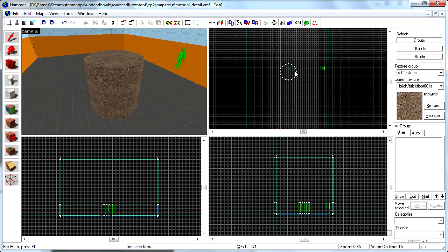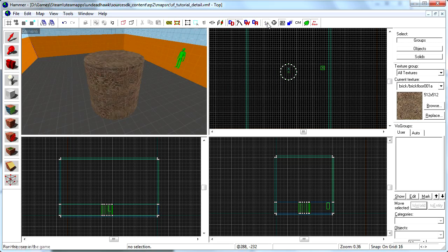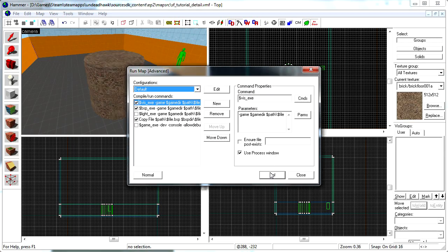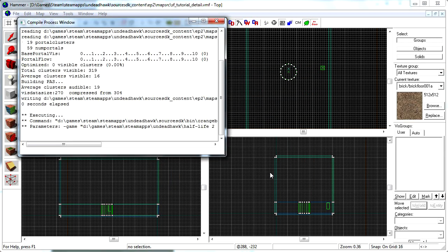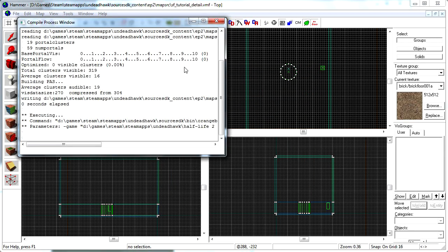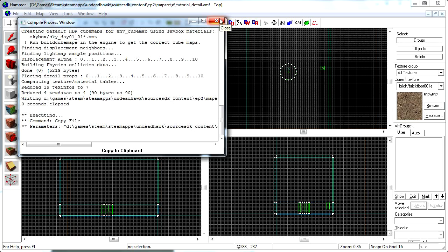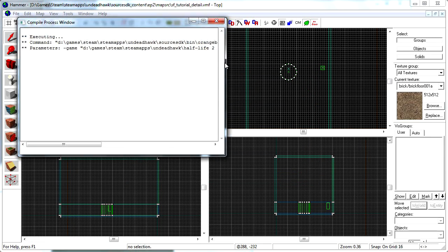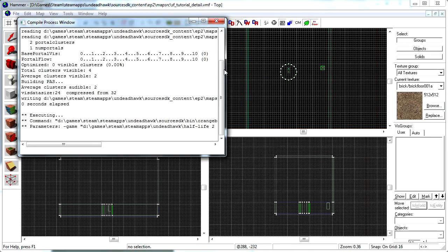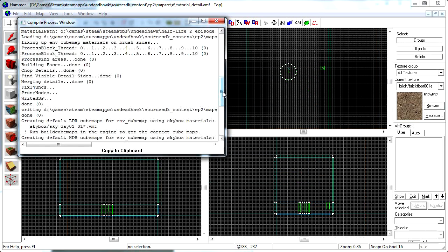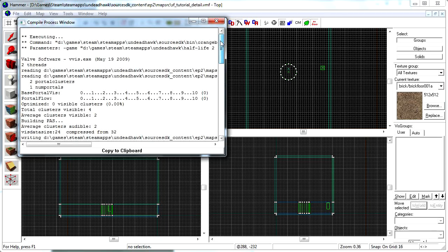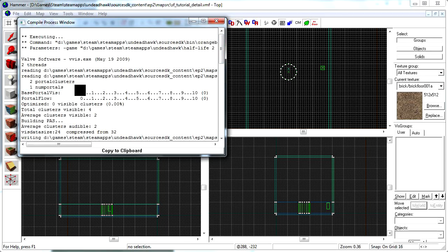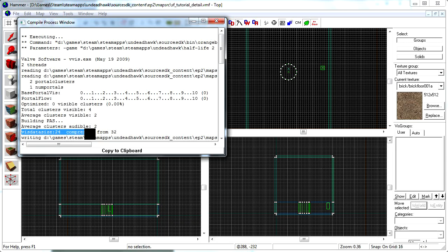So let's try to compile this again and see what the numbers are now. Oop, the old value seems to be there still, so compile this again. And you can see the numbers now are just two portal clusters, one num portal, and the vis data size is 24. So that's a pretty significant decrease there.